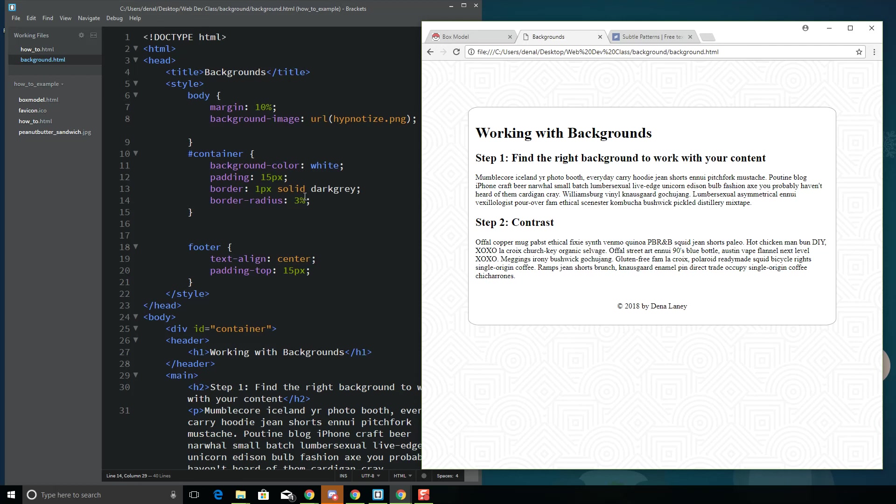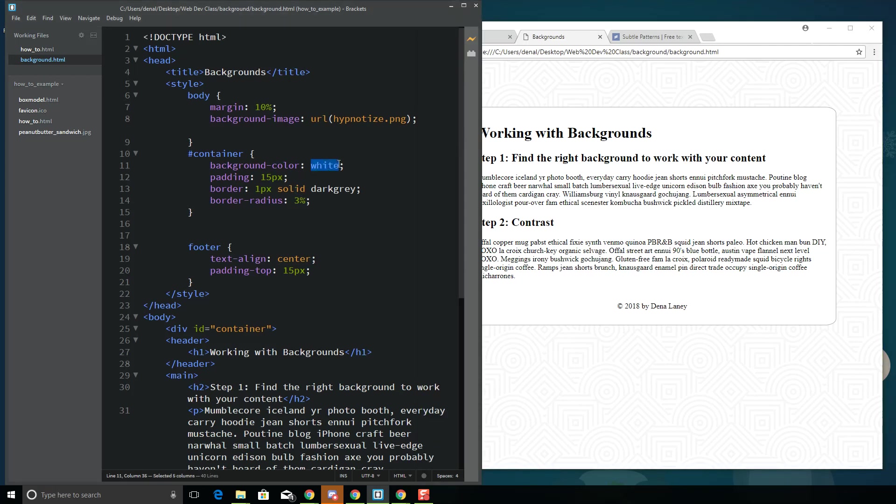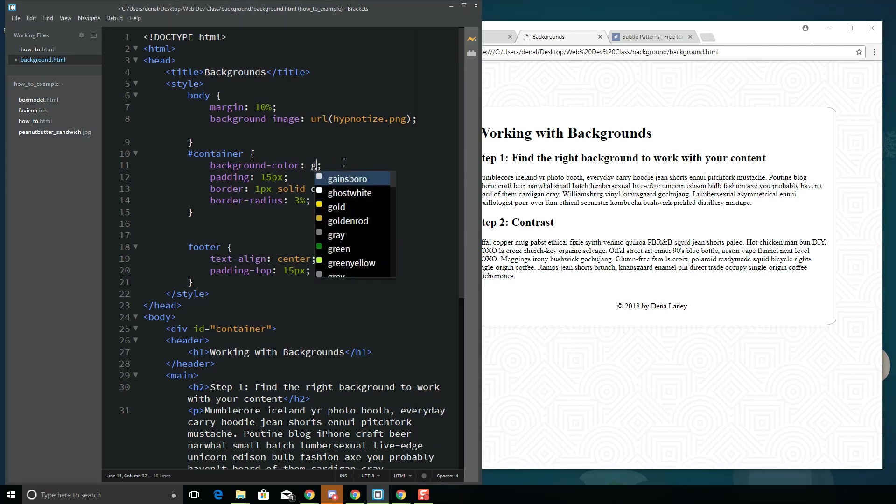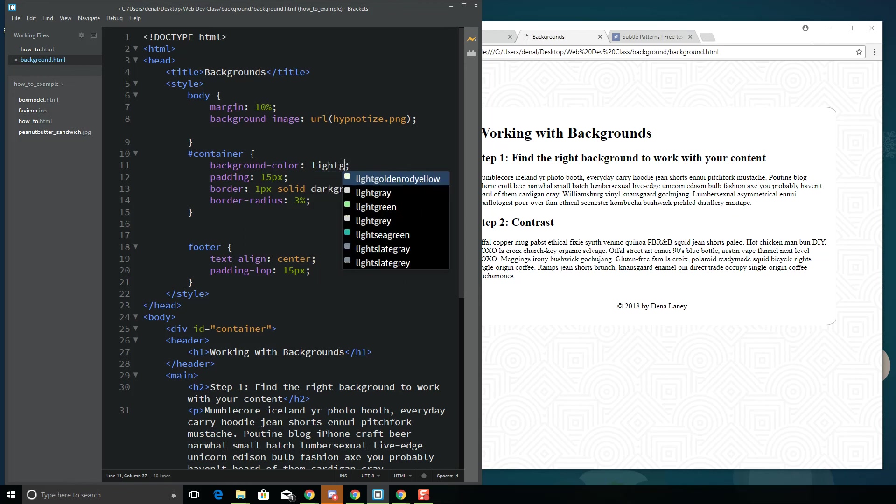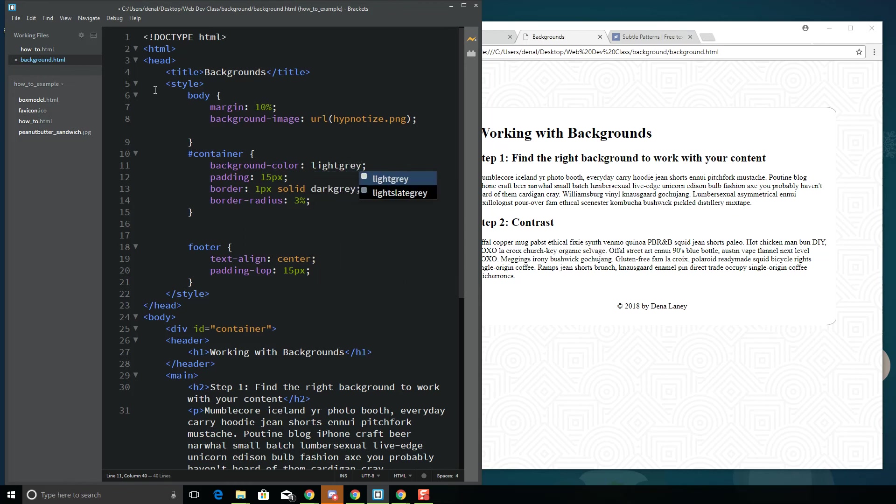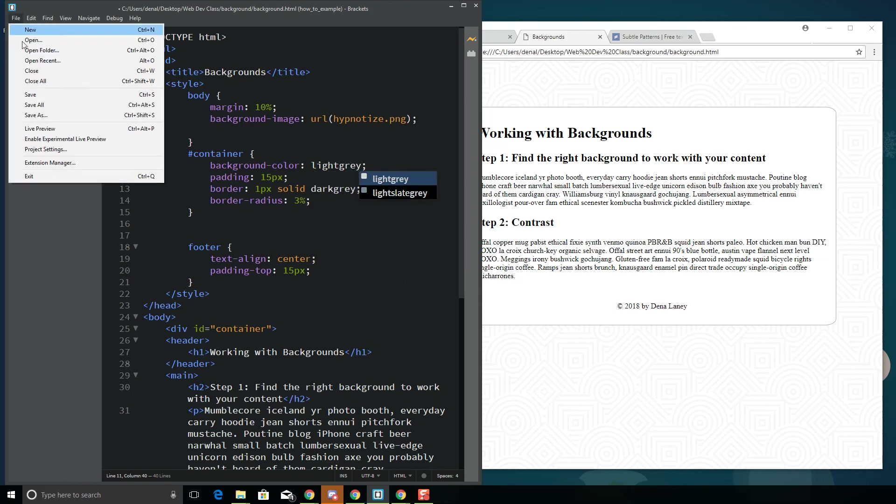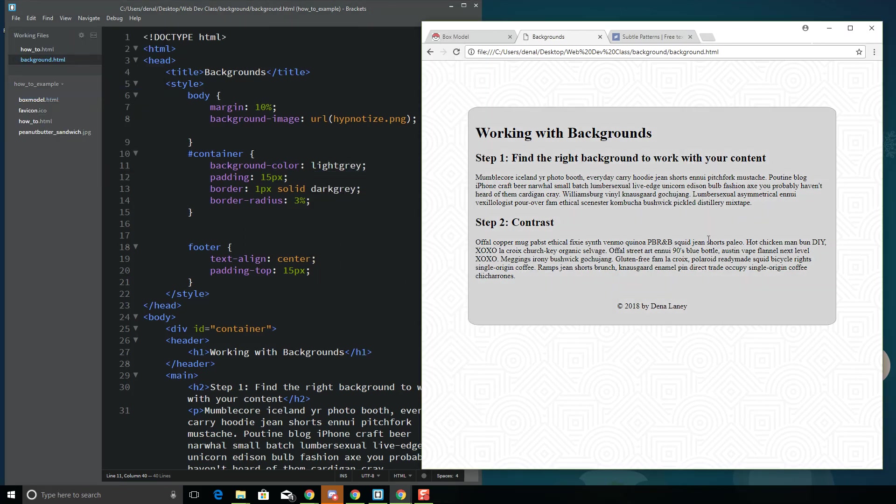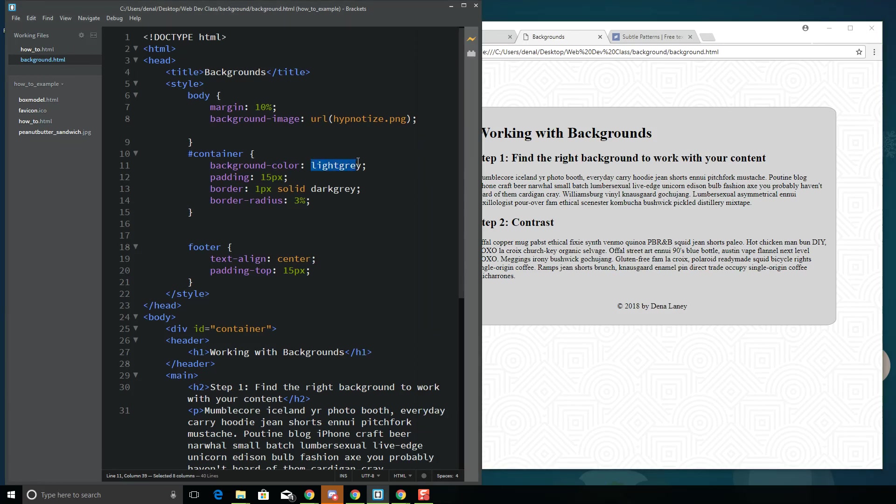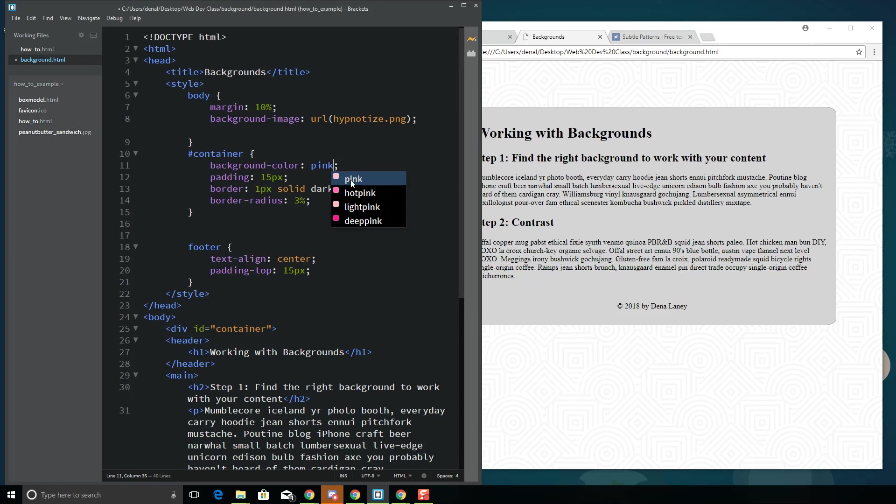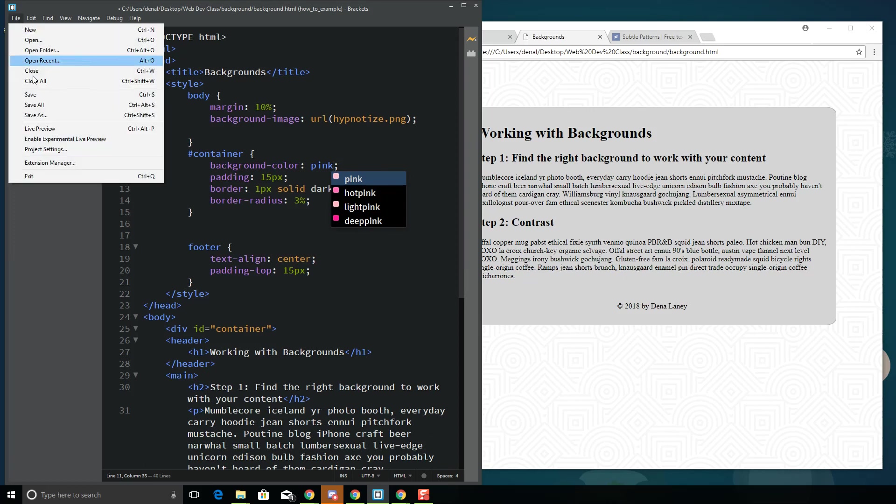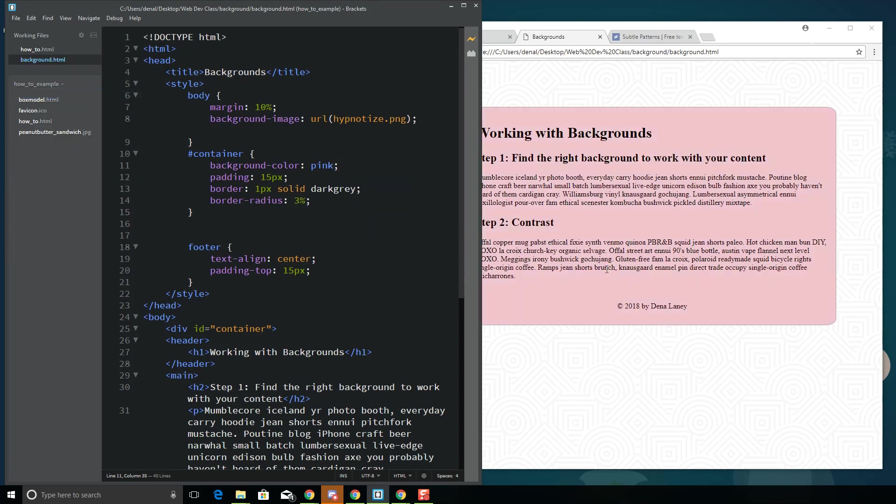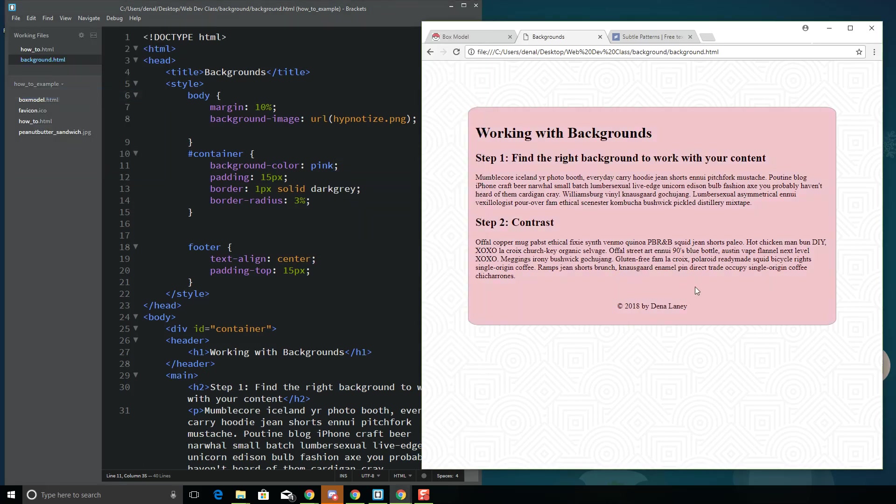You can always change the background color. Maybe you don't want it to be white. Maybe you want it to be light gray. Yeah, don't really like that. Maybe you want it to be pink. Let's see. So you know, there's many different things that you can do here with this.